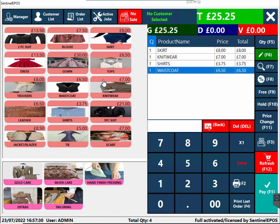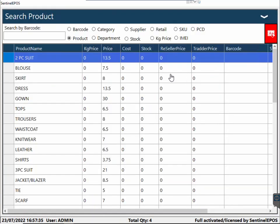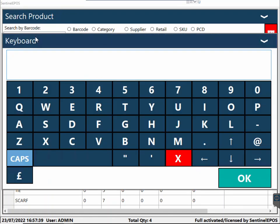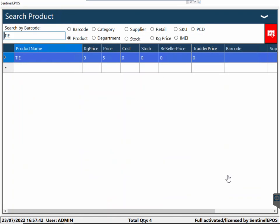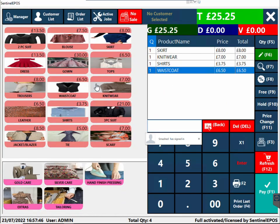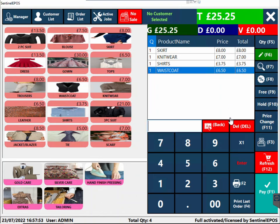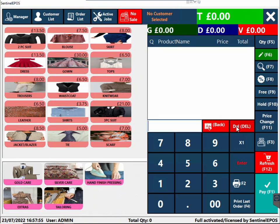If you can't find any product, you can always use the search feature. In the search you can search for any product — for example, you want to find a tie: you click 'tie' and it will search for you. It has all the handy features.